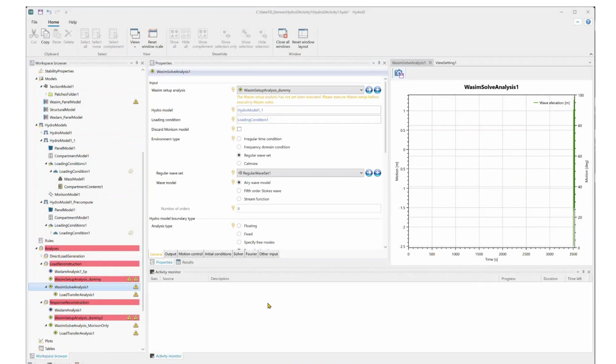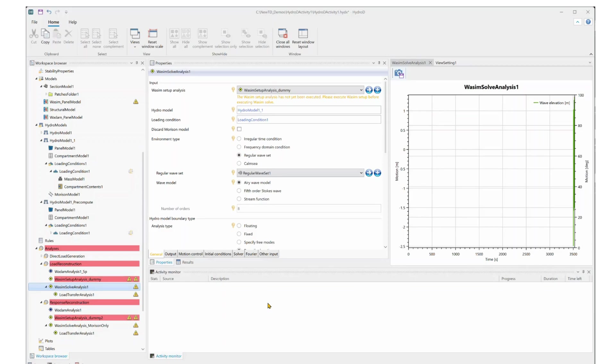The next step is to set up the WADAM solve analysis. Here we can select the wave components, body motions, and auxiliary nodal forces generated from SEMA coupled analysis.